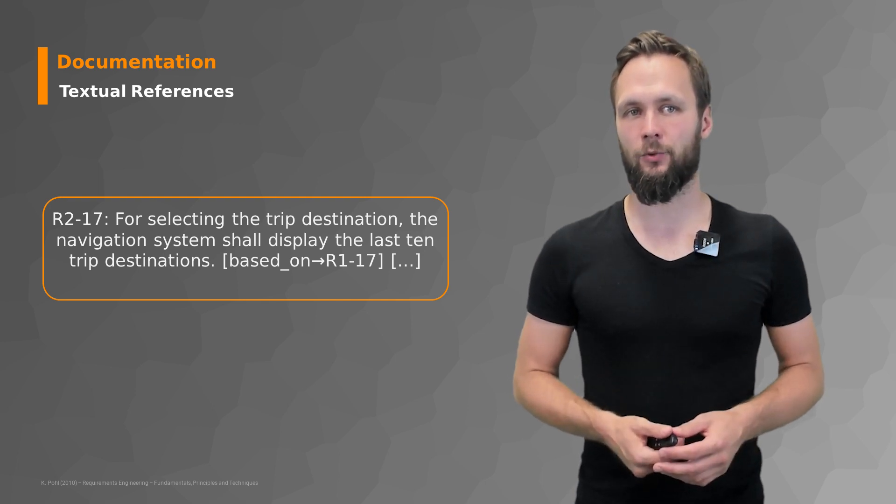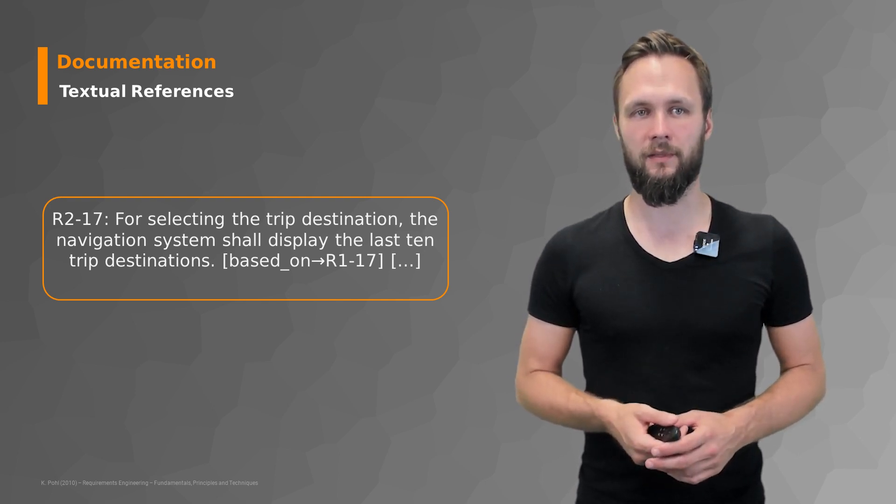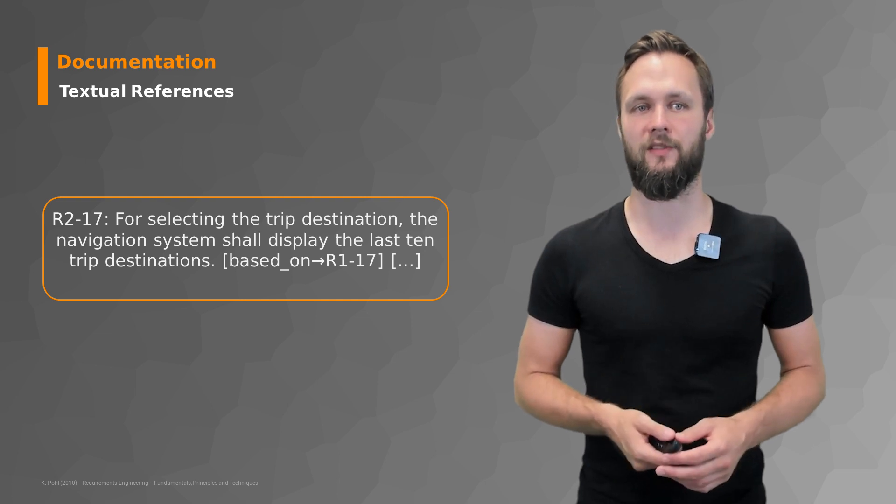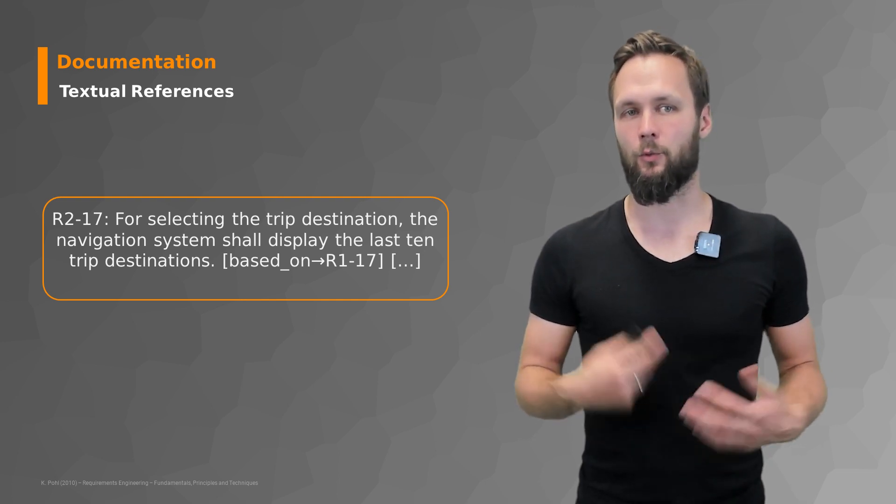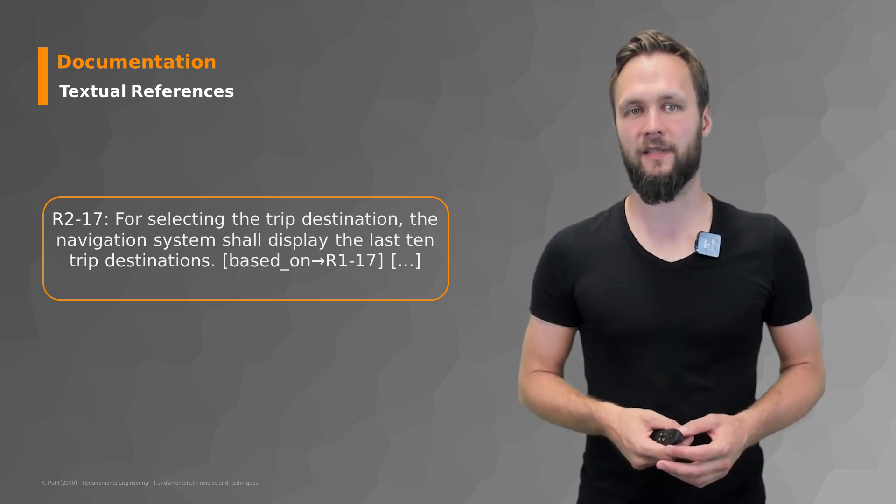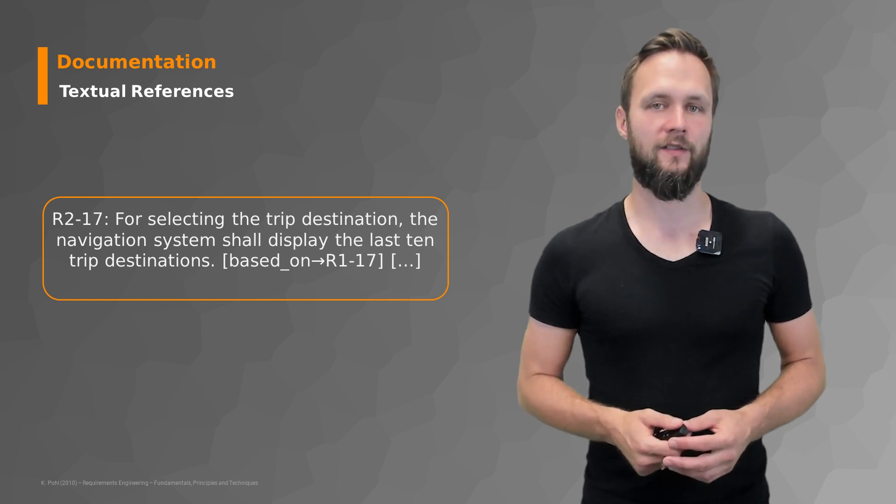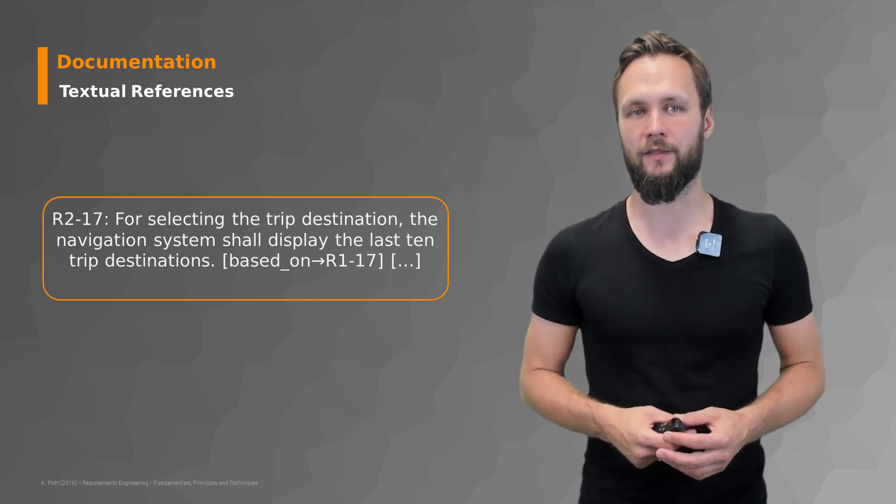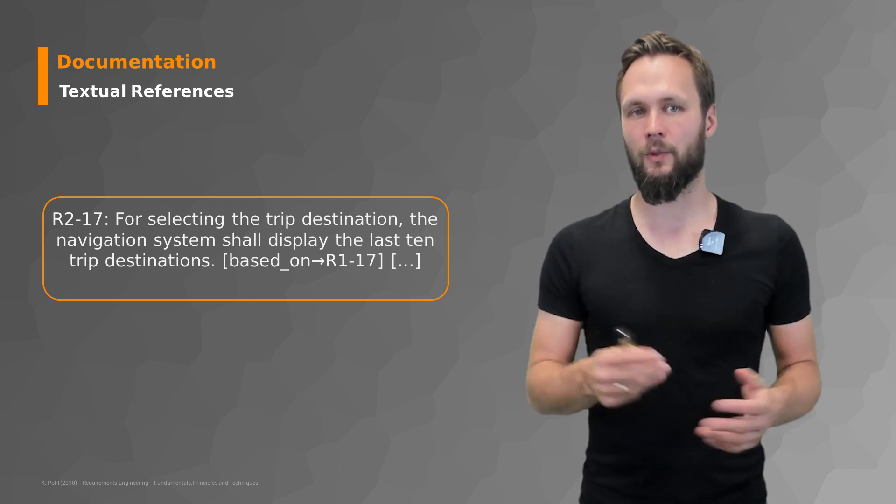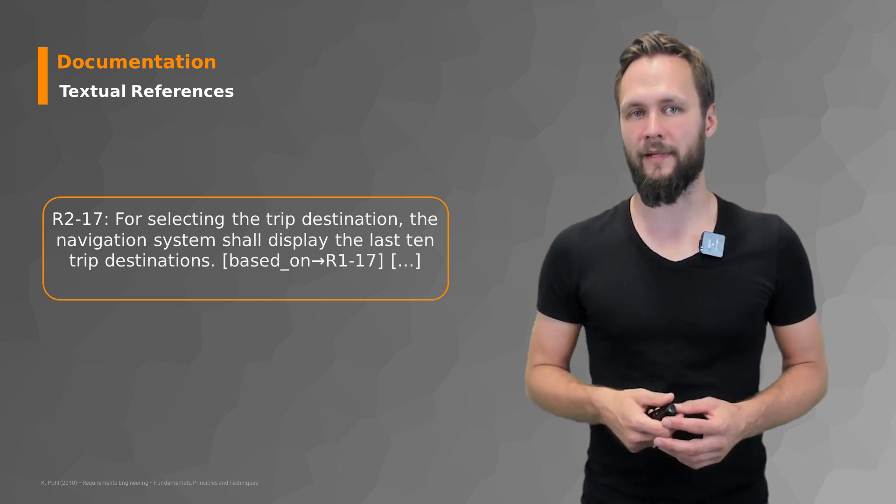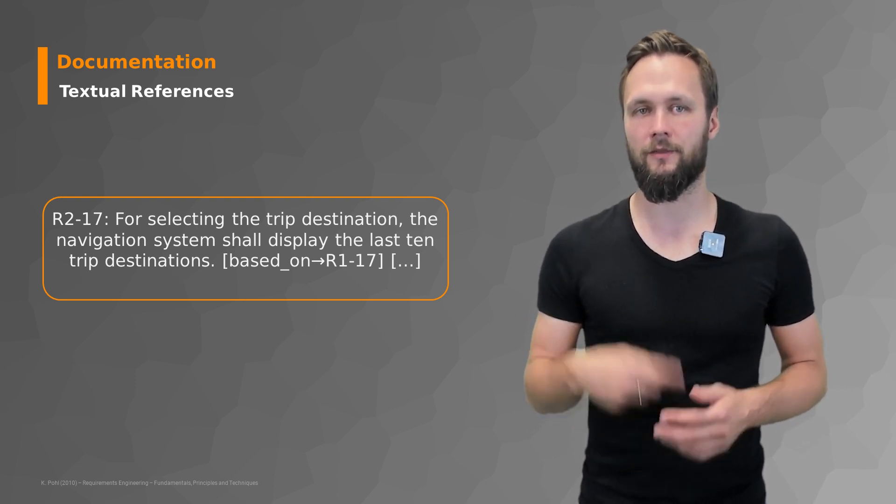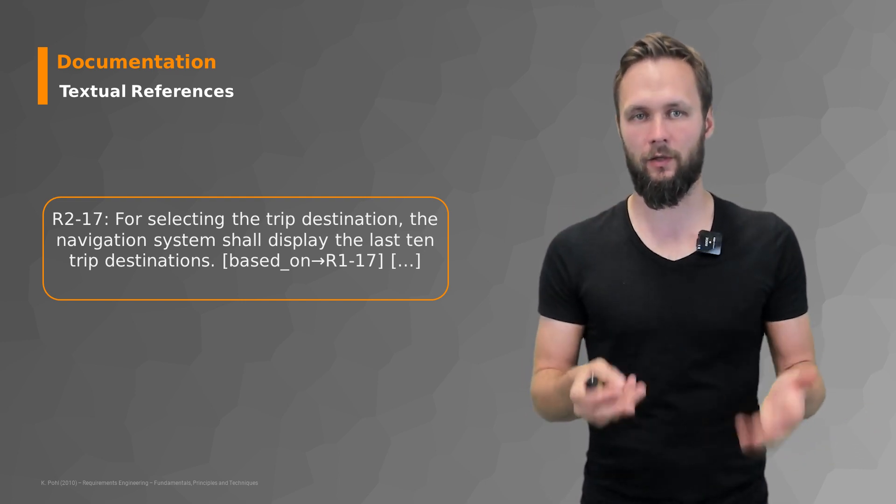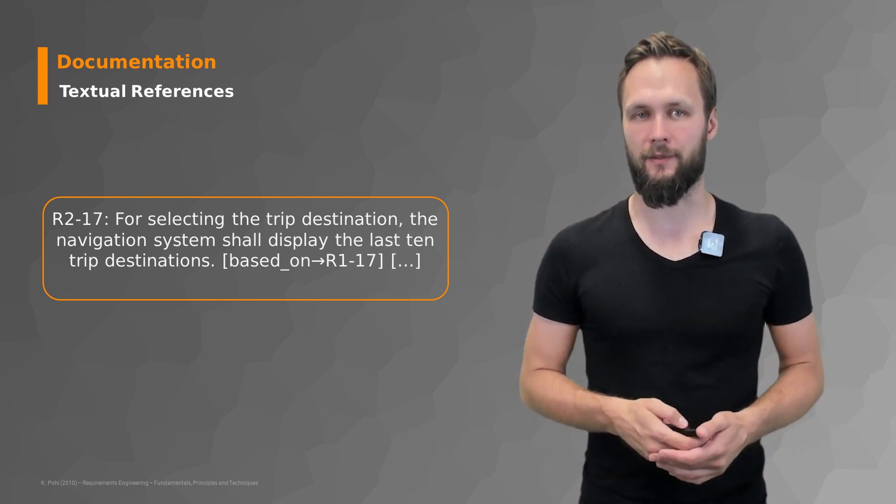The textual references are quite simple. Assume that we have a requirement R2-17 which states for selecting the trip destination the navigation system shall display the last 10 trip destinations and then you have a based on relationship that points to requirement R1-17. So you have to go back to R1-17 and look it up and then you understand it better.